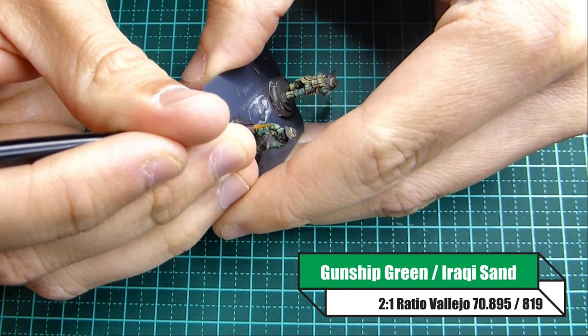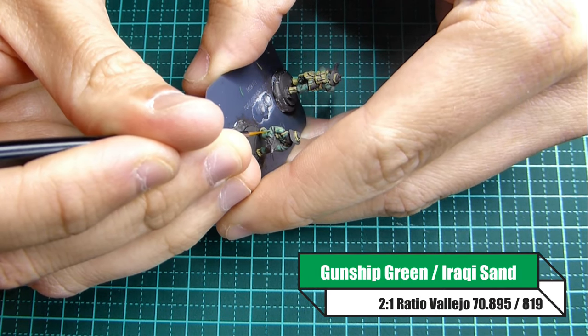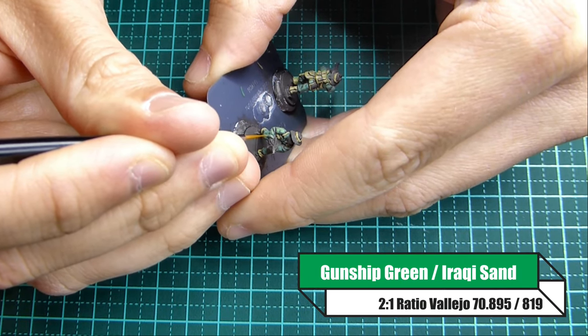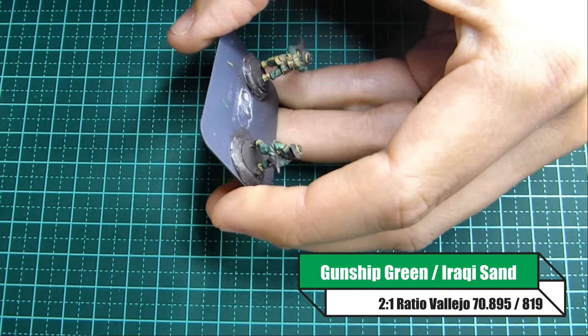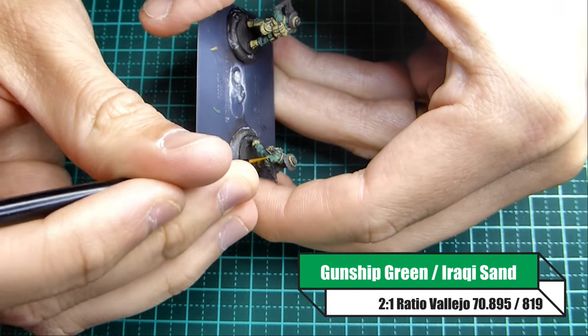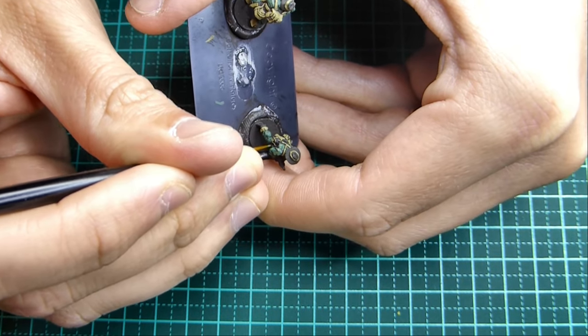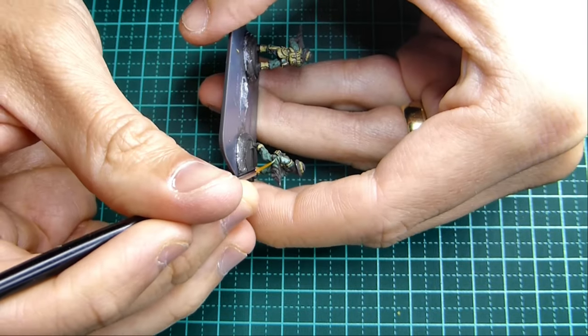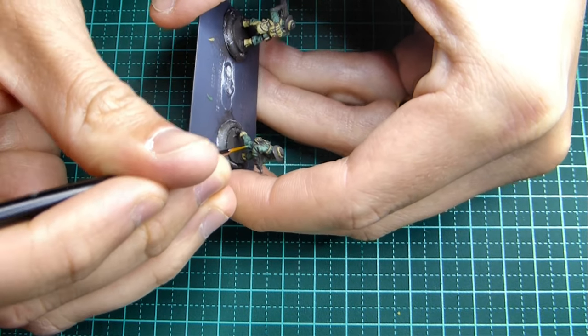Once we're done with that we're going to then mix a two to one ratio of gunship green and Iraqi sand. So it's two parts gunship green, one part Iraqi sand.